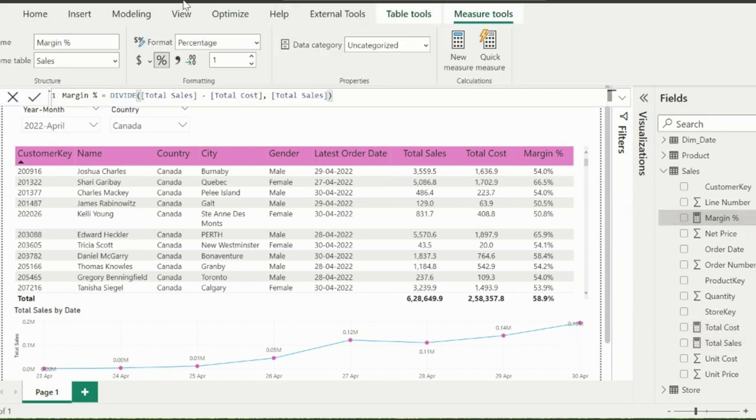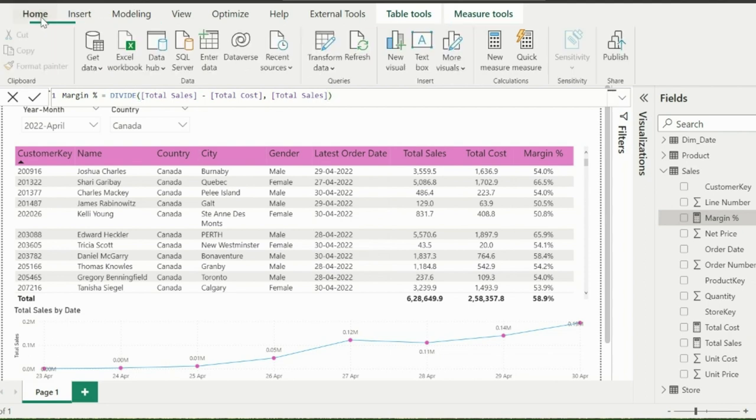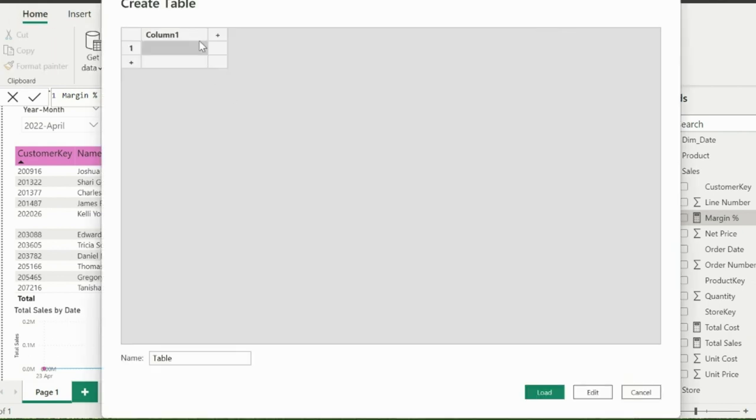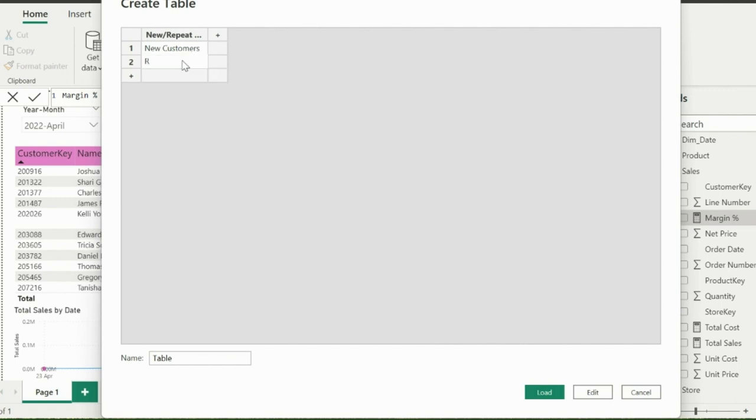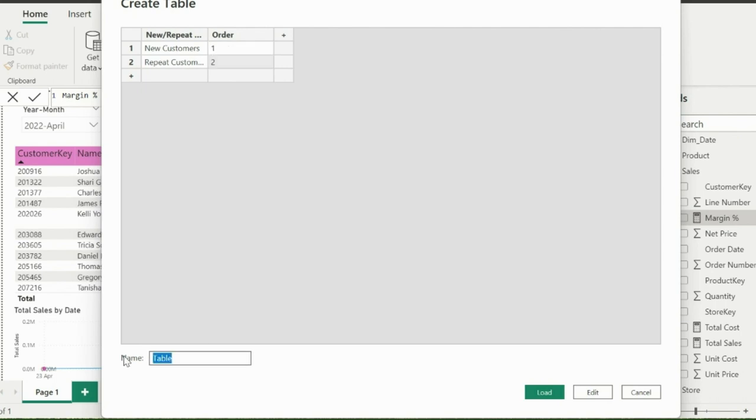First of all, I will create a small custom table. So I will click on this enter data option. For the name I can mention new or repeat customers. In that I will have just two items, which are new customers and repeat customers. I will also add an ordinal column to apply a sort order. Rename the table name as new or repeat customers, then click OK to create this table.